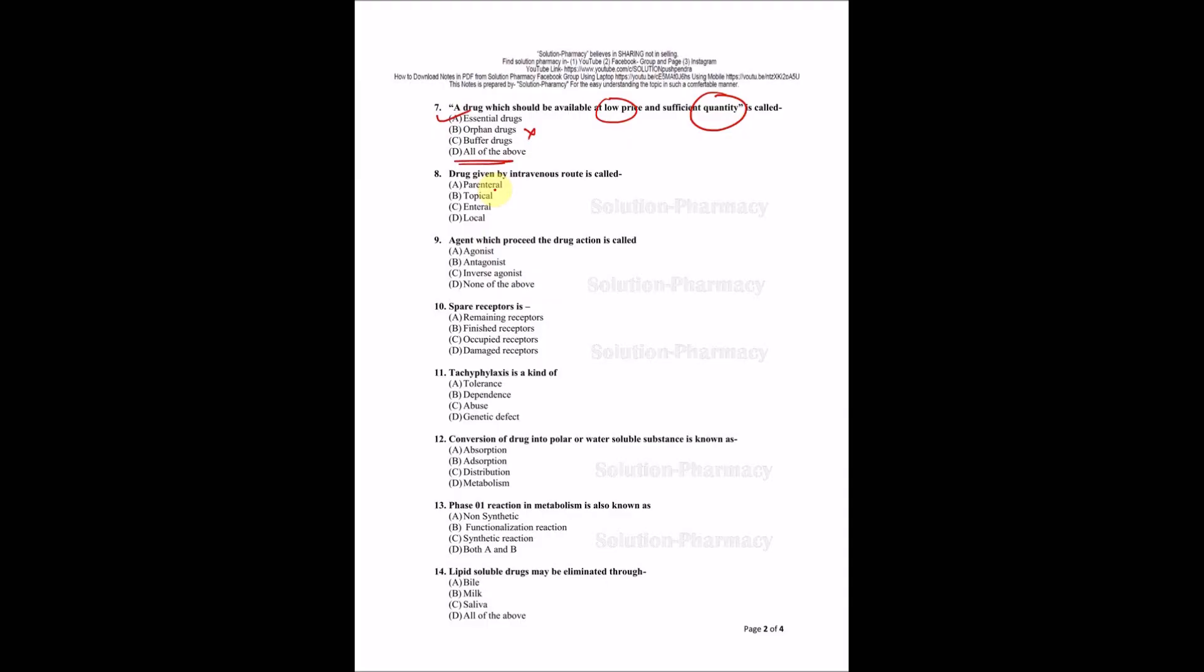Drug given by intravenous route is called - options are parenteral, topical, enteral, or local. You should eliminate wrong options. Local is wrong because it's going in blood. Enteral means via intestine, so it's not oral route - wrong. Topical is also wrong because we are giving in the blood. There is only one option remaining: parenteral. The right answer is A, parenteral route of drug administration.